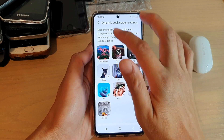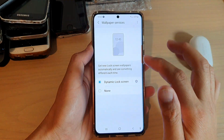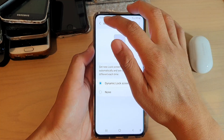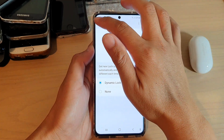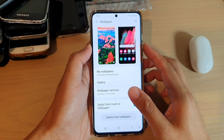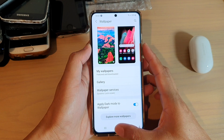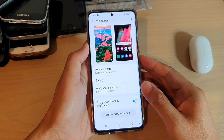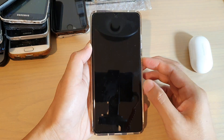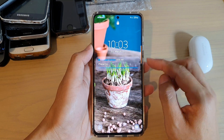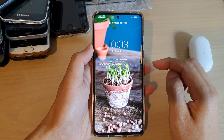And once that's finished, we're just going to wait for the download to finish. And that's it — once it's finished, you should be able to have your lock screen displaying a different wallpaper each time you lock in.